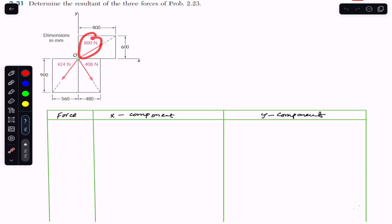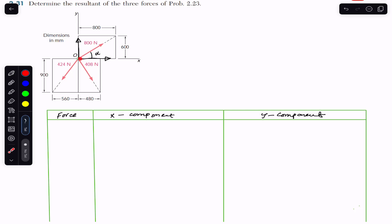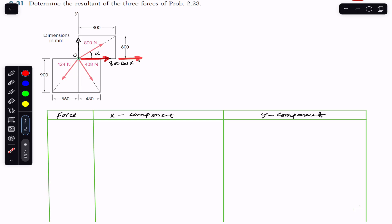The 800 Newton force will have one component in x and one component in y. Let's say it makes angle alpha. The component adjacent to alpha is the cosine component, so the x component is 800 cos(alpha), acting in the positive x direction. The y component is 800 sin(alpha), since it is not adjacent to alpha.